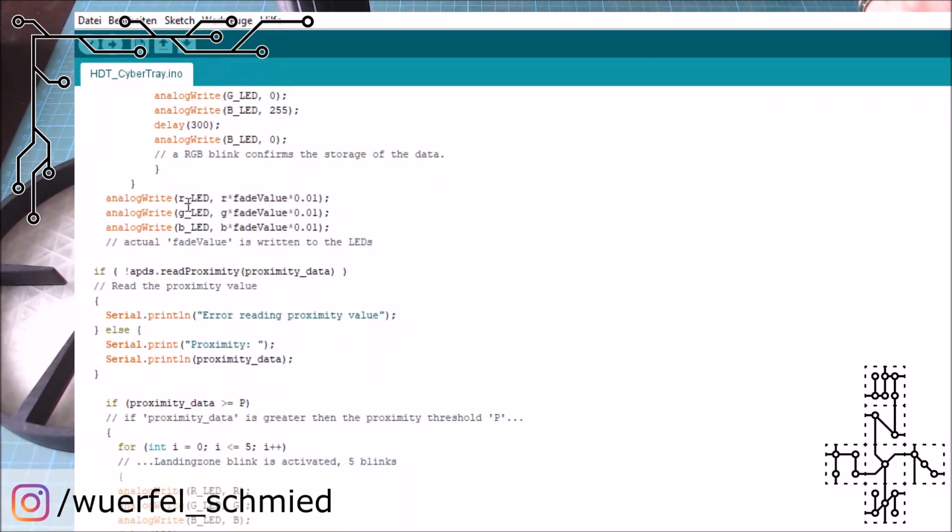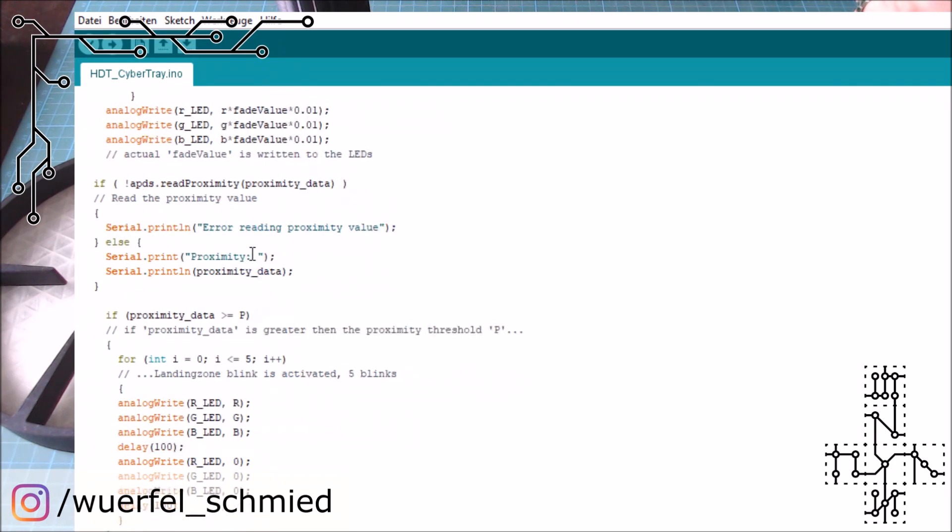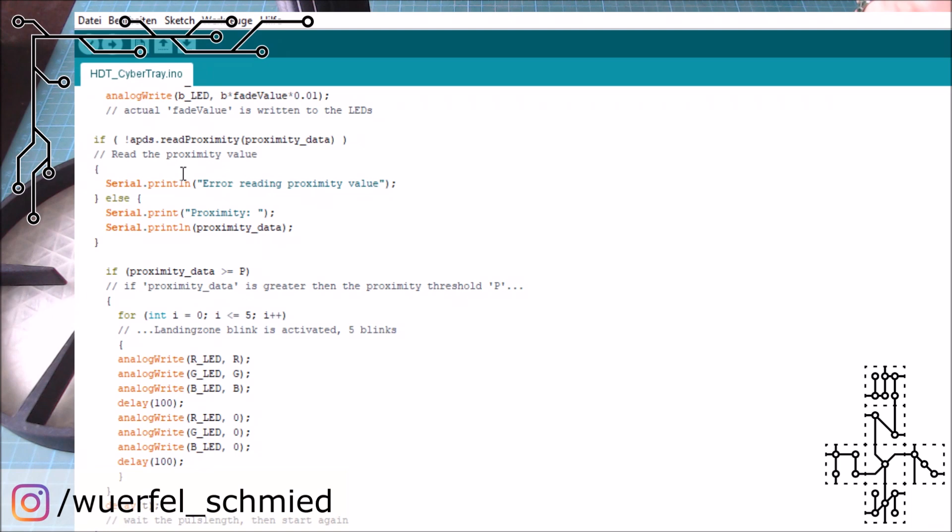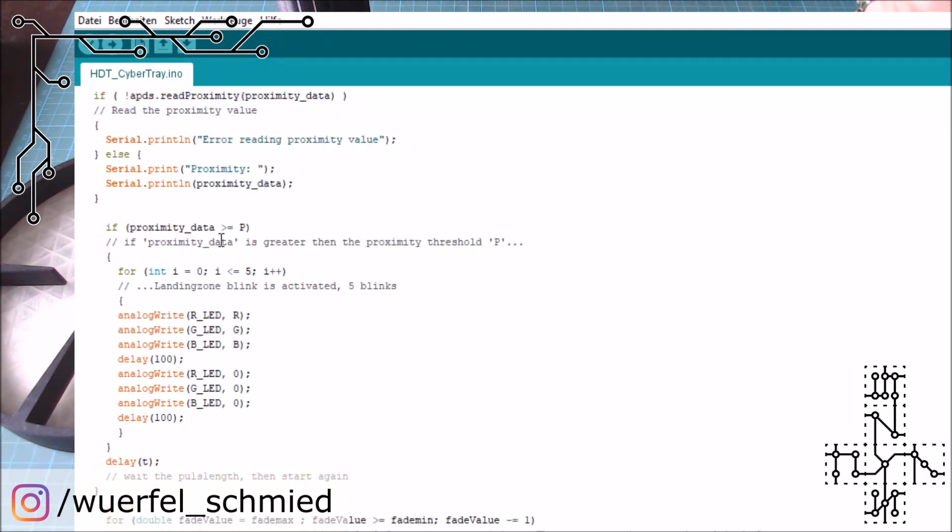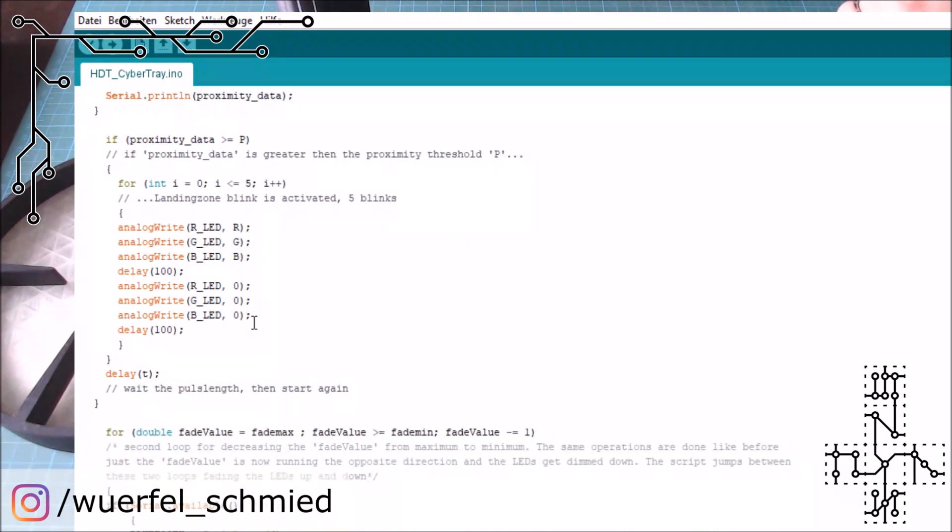And after that is done, we come to the point where we check if the proximity sensor is reaching something. So here we have the setup of the proximity sensor. We simply check if the proximity data we have is greater than our threshold. Then we do the blink. And you see here, it is actually sent to 5. So it's 5 times blinks. And here are the pins and the values that we want to set out. And a small delay for the blinking. So we turn them on, we turn them off. And this 5 times, that's our blink.